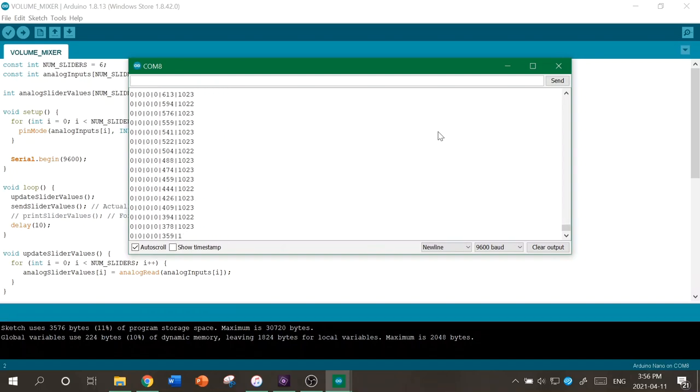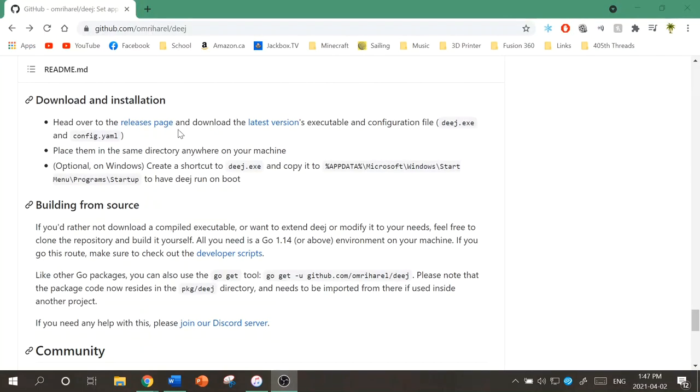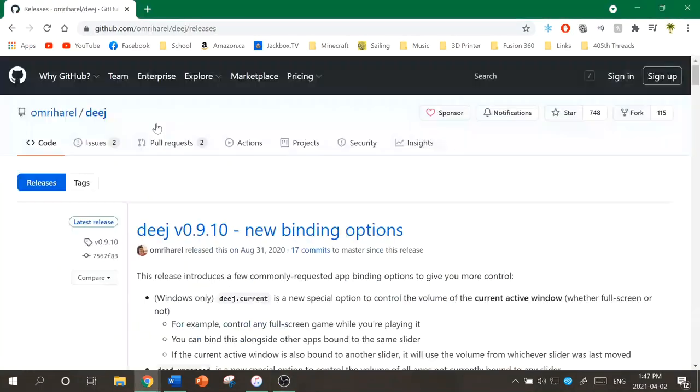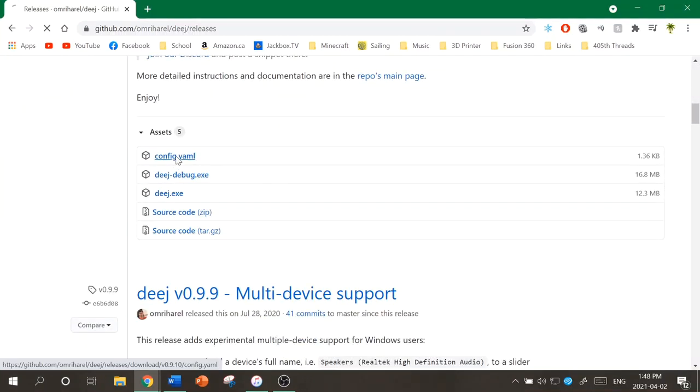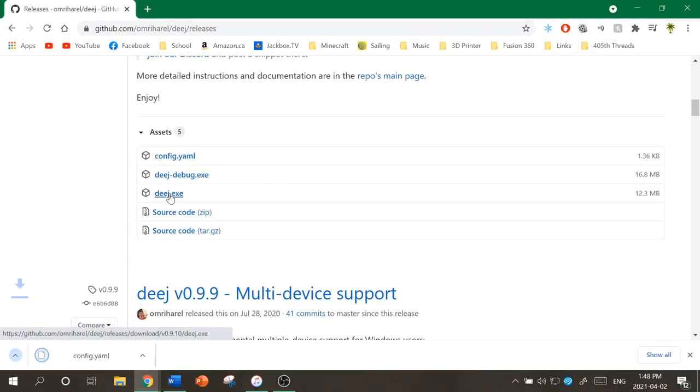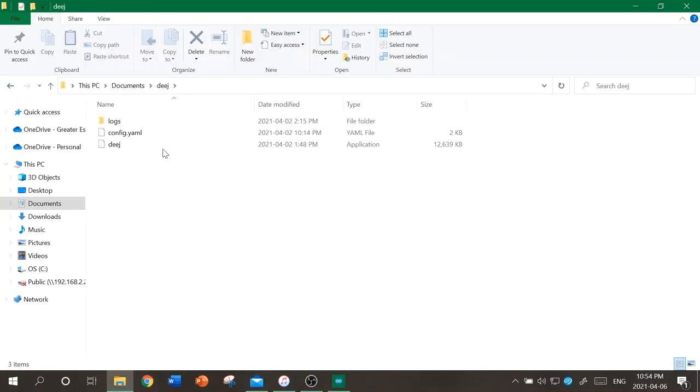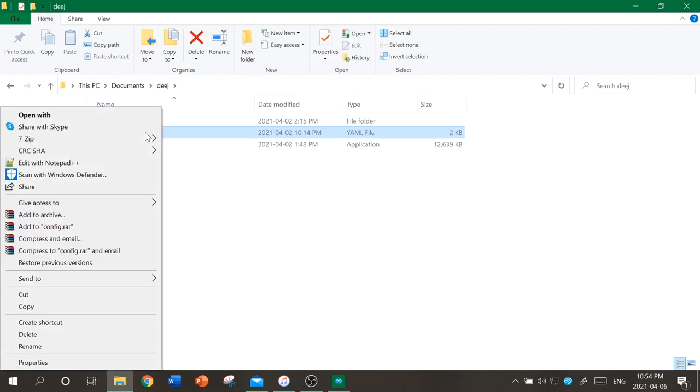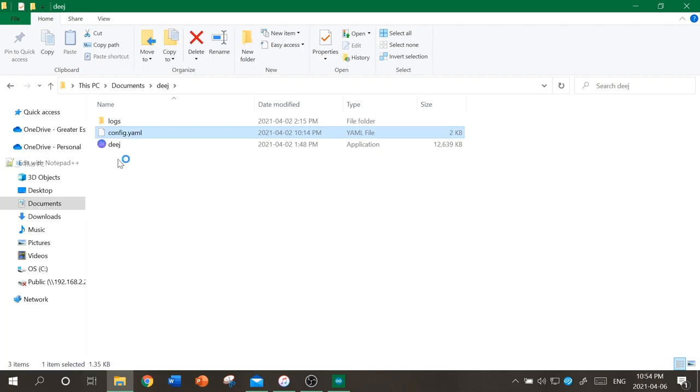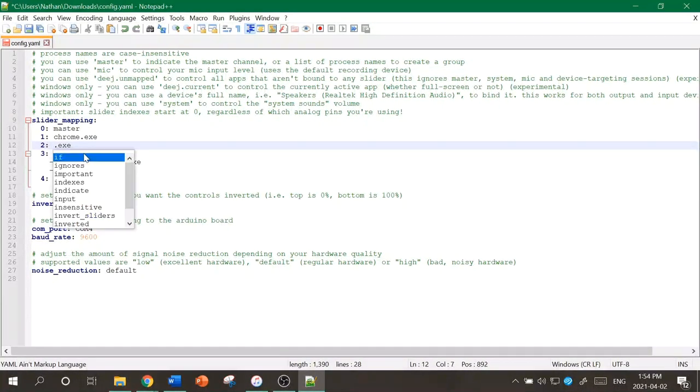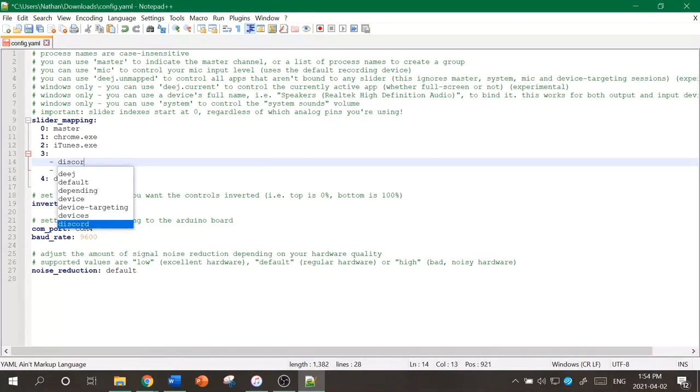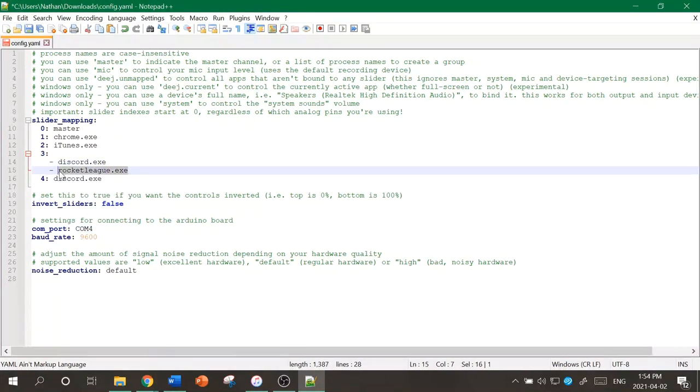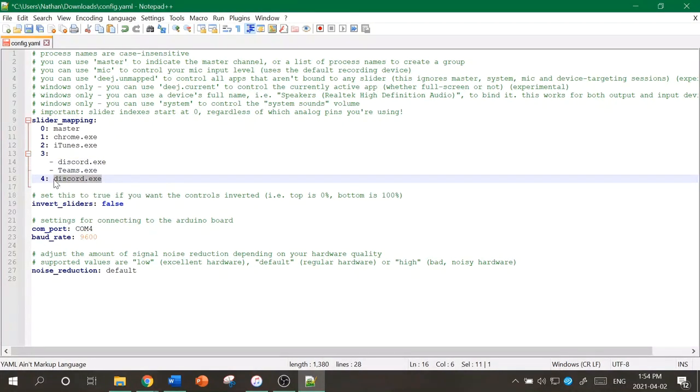Next, you're going to want to head back to the GitHub page and go to the releases page, and you're going to want to download the executable and the configuration file. You can open the configuration file on any text editor, and this is where you're going to change which dial controls which program. You can set these to different programs, and you can also control the master volume, the mic input, or you can even have one dial control everything that's not mapped already.